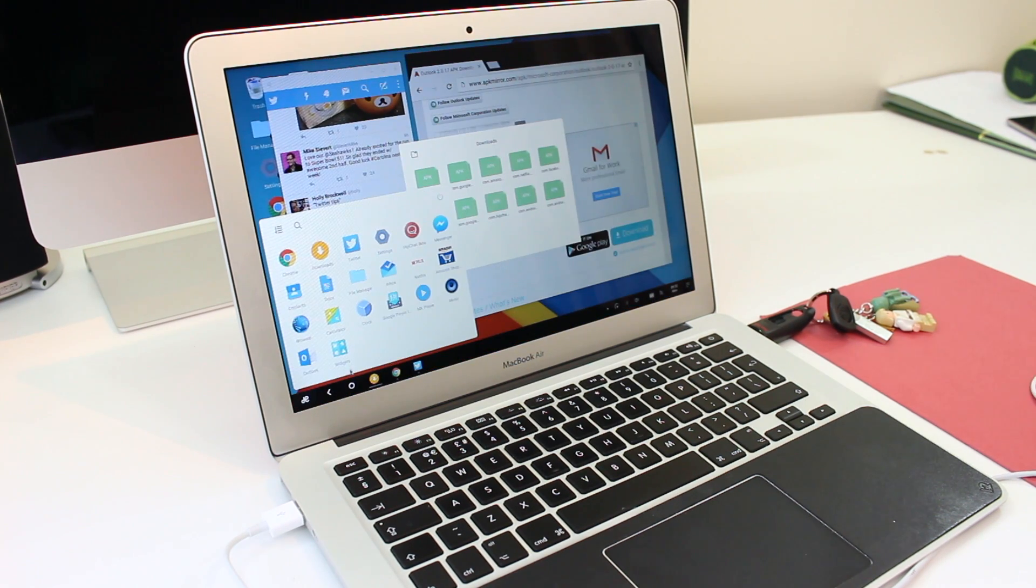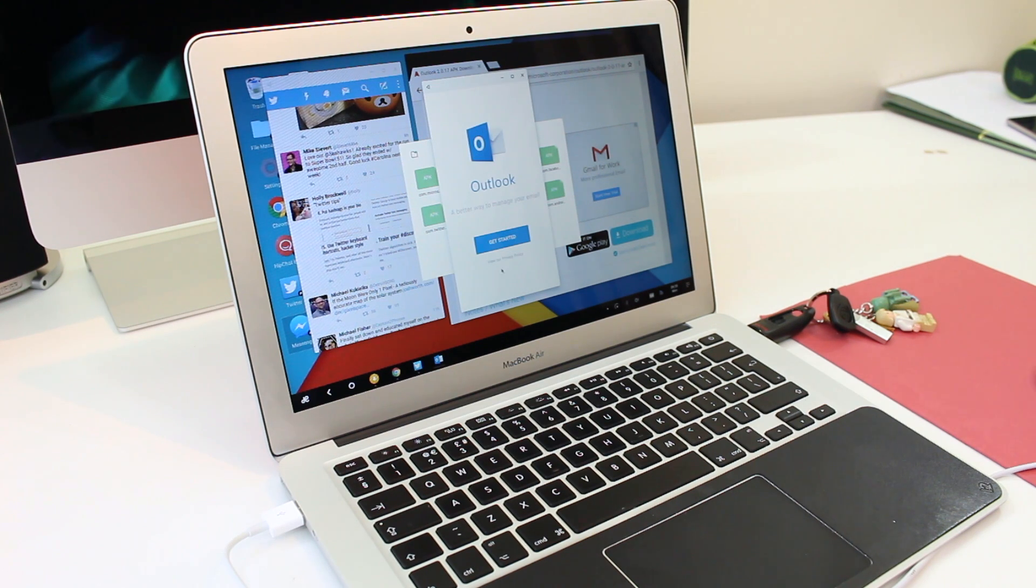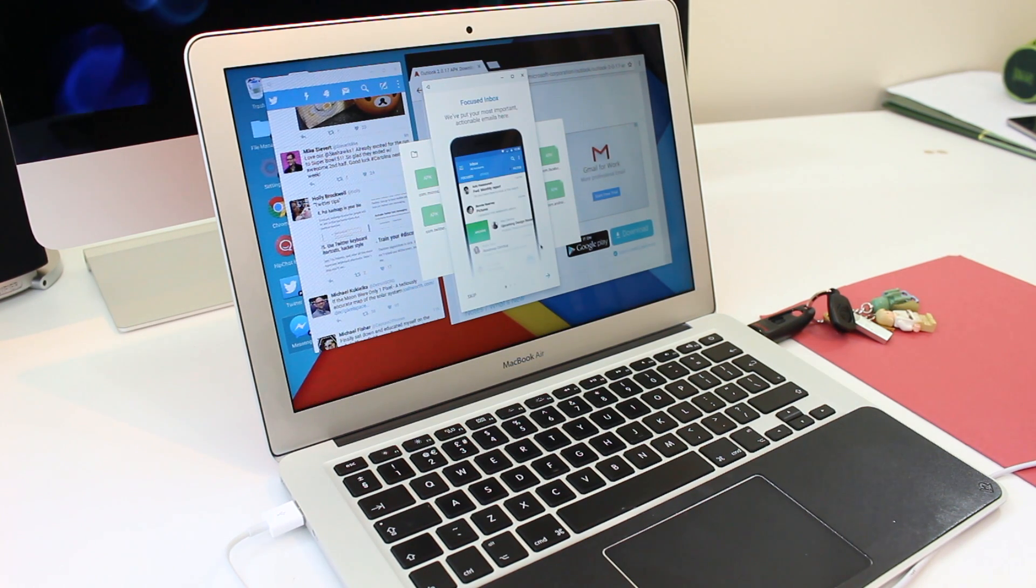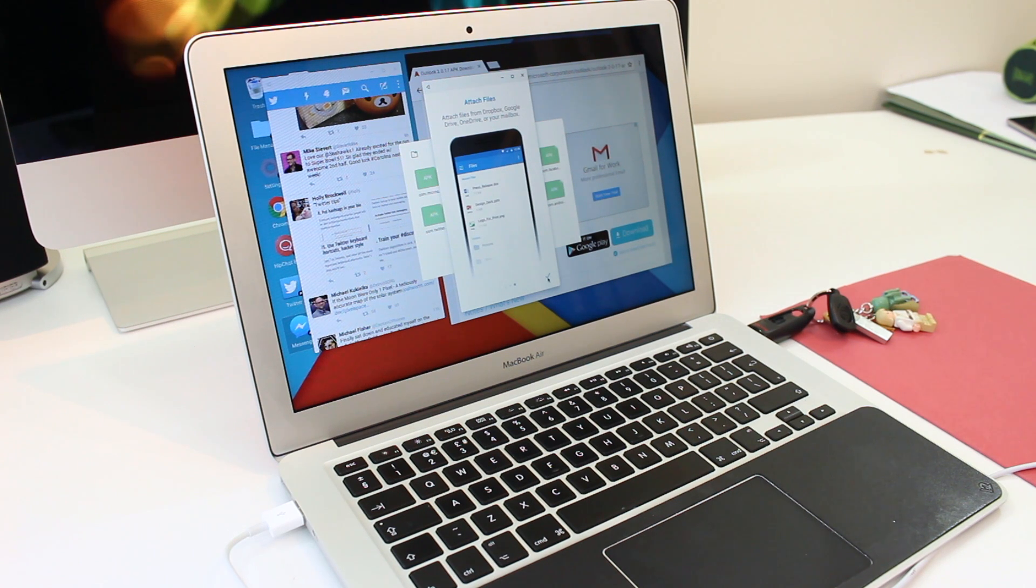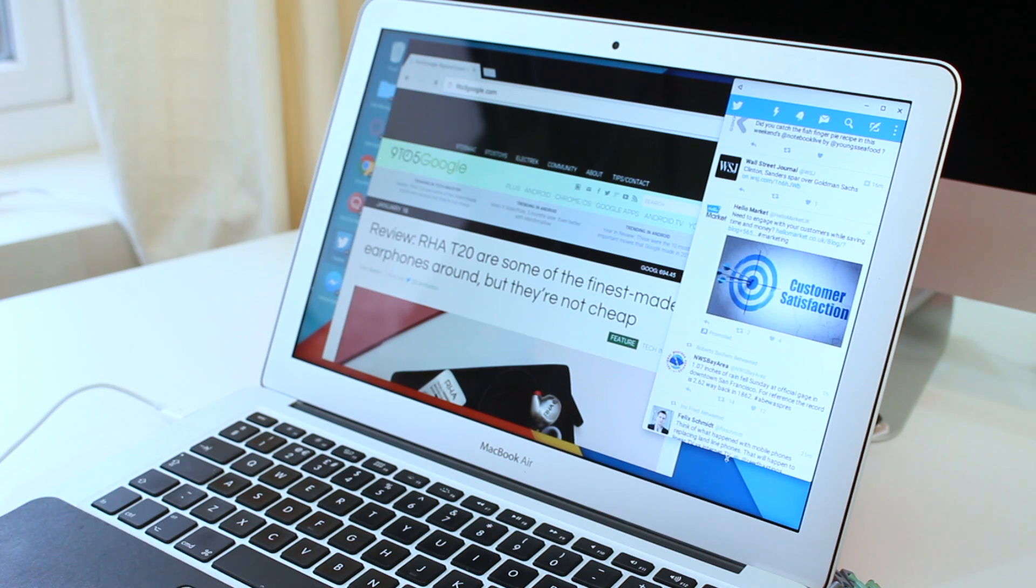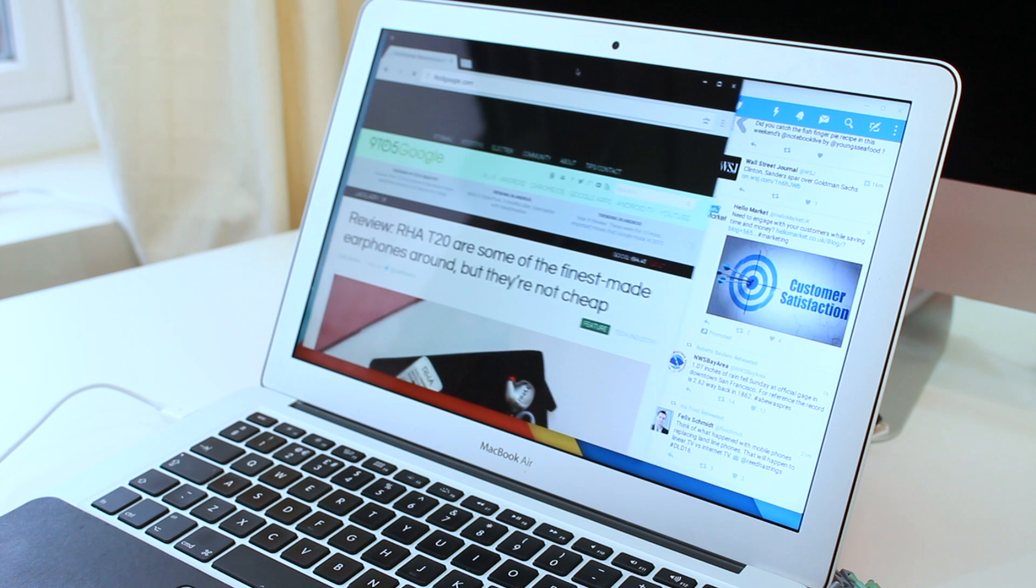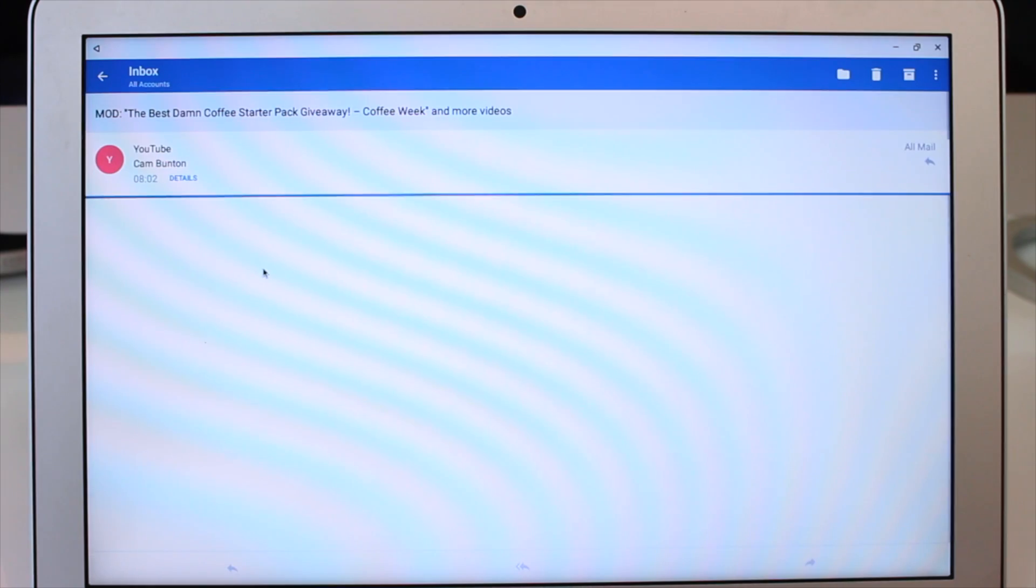Most apps load in their normal mobile screen ratio format so you get like a little 16 by 9 pop-up window on your screen but you can adjust them and resize them as you would any window or app on a normal computer operating system. You can also make them full screen if you want.